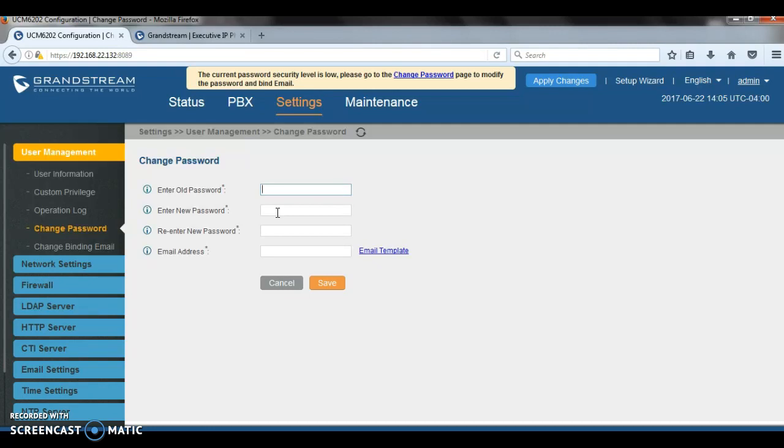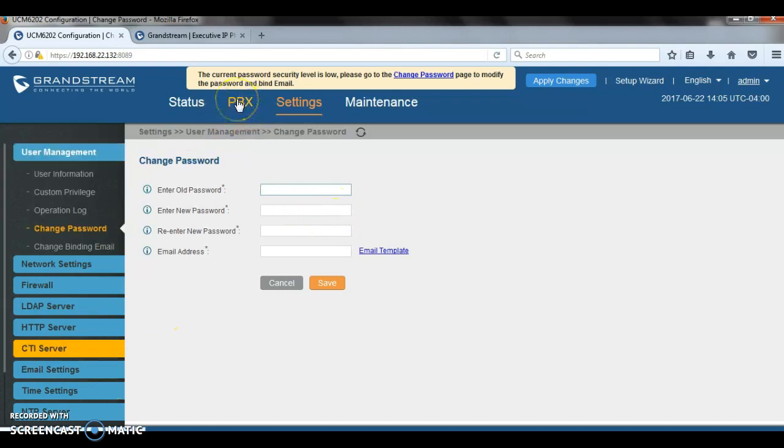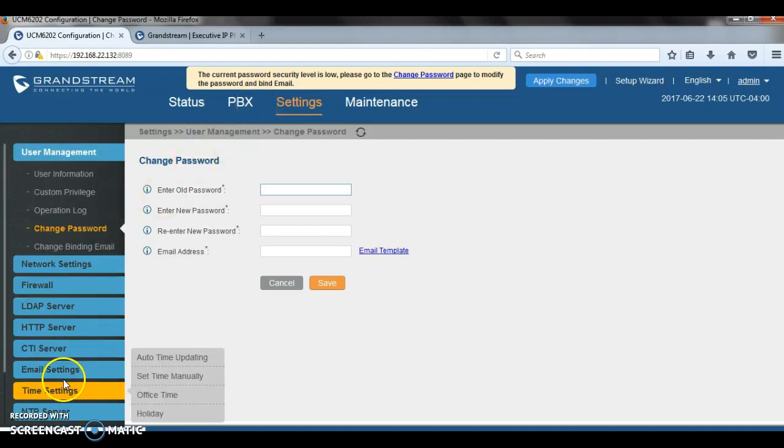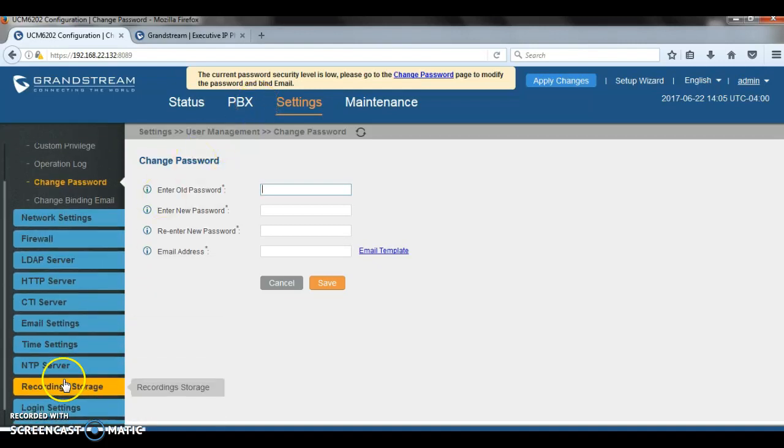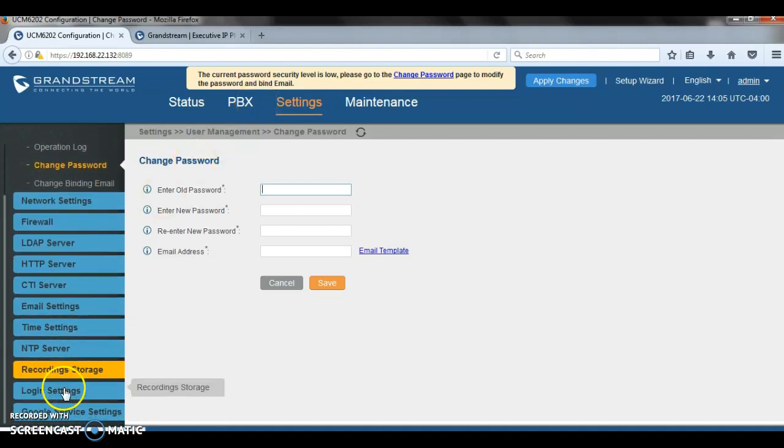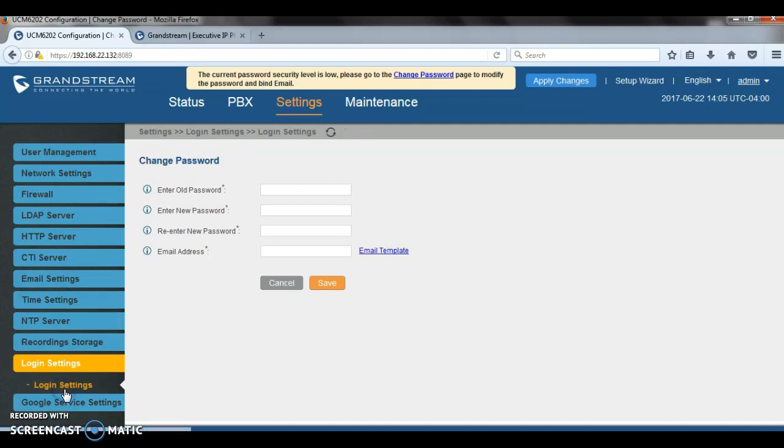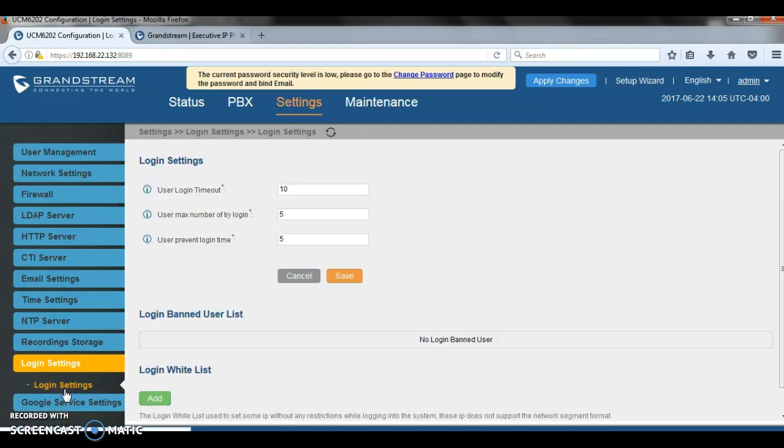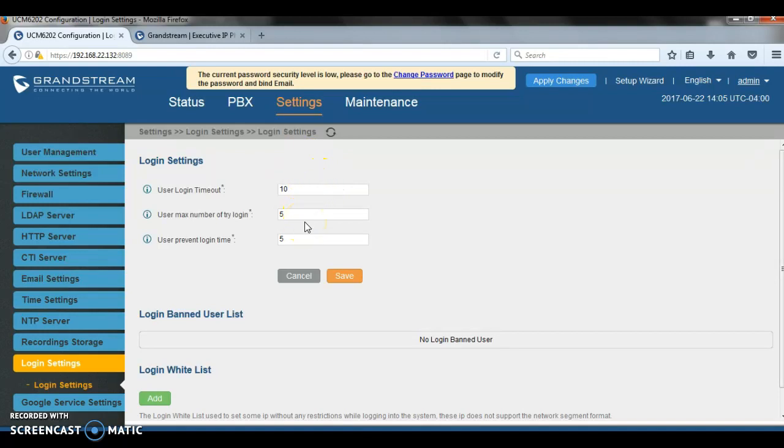Also, to protect your UCM against brute force attack for login access, ensure that the UCM prevents failed attempts under login settings. Make sure that it prevents failed attempts to log in through the configuration of maximum number of failed attempts. For example, right here, you can tell the UCM maximum try is 3.